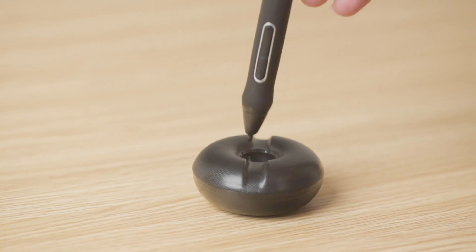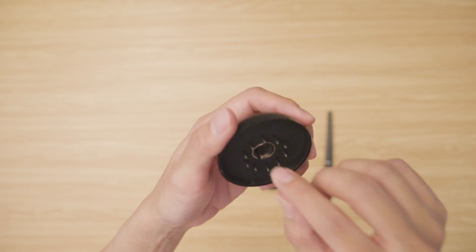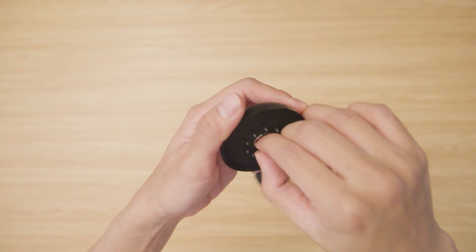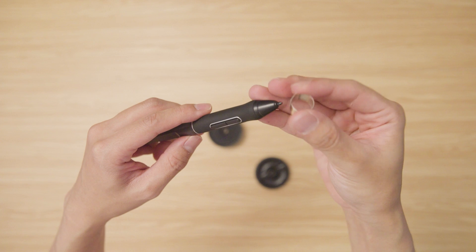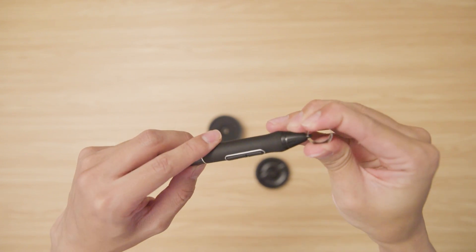Besides being able to hold the pen, you can open the pen holder to find 10 pen nibs. There's also this clip in the middle of the pen holder, which you can use to remove the pen nib easily.